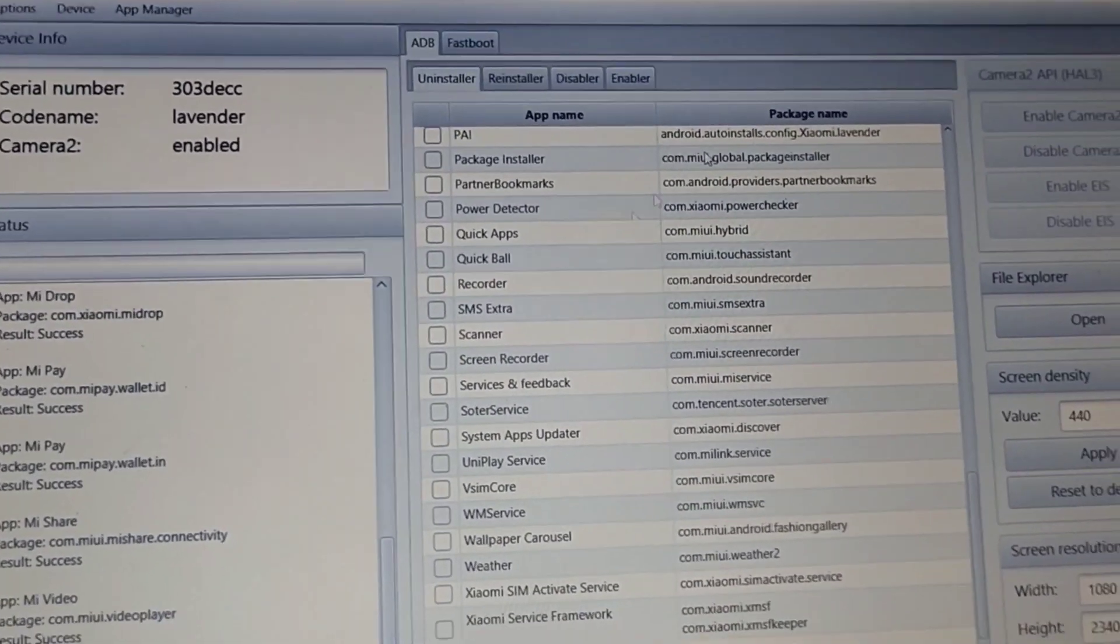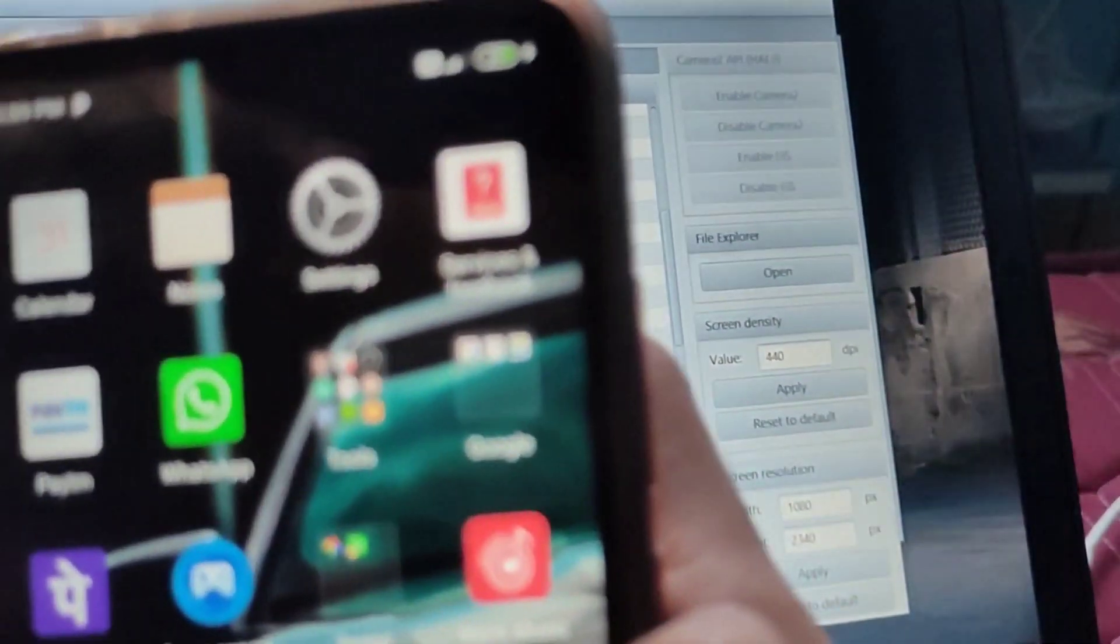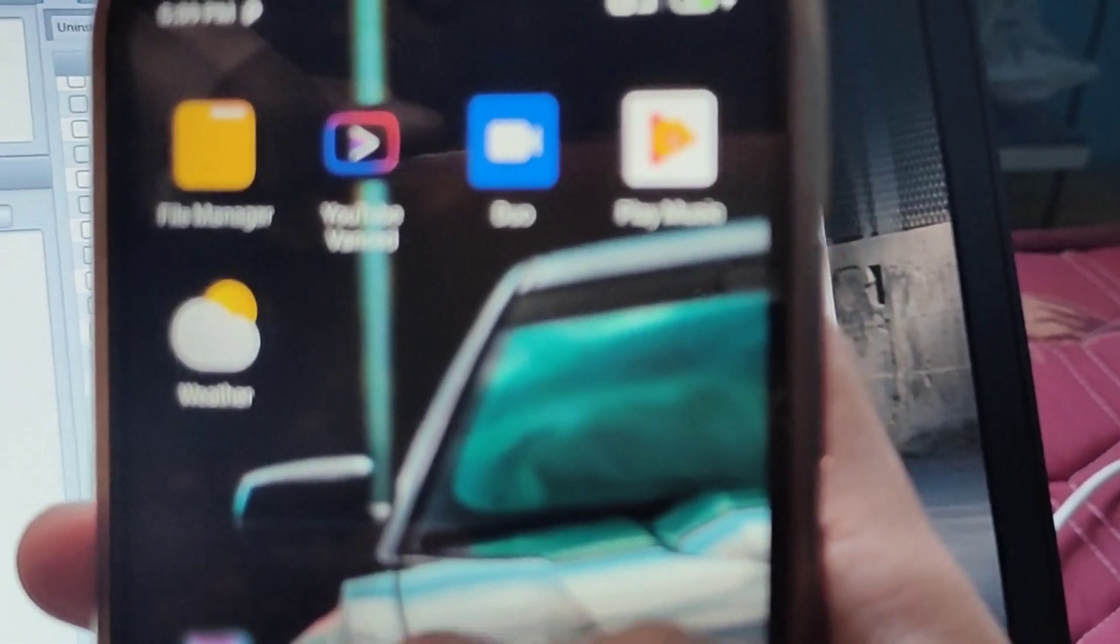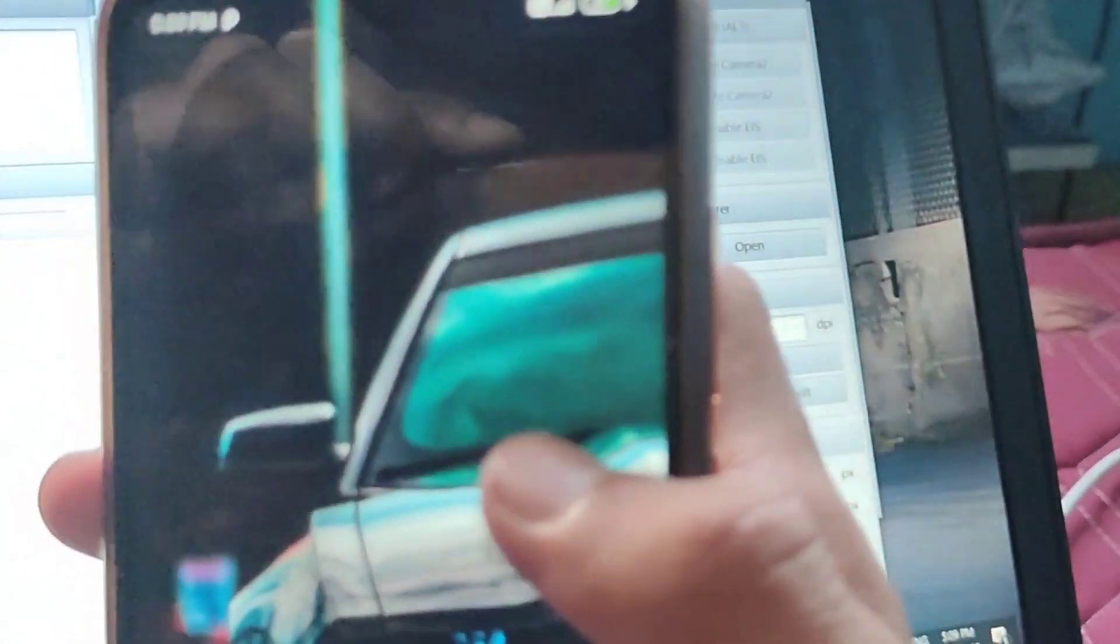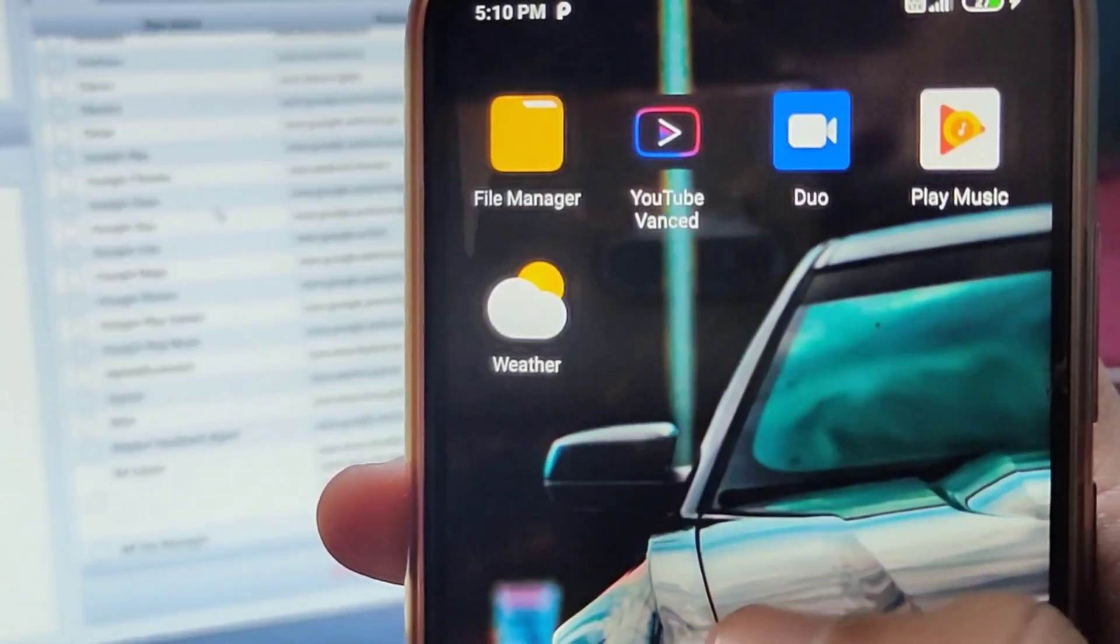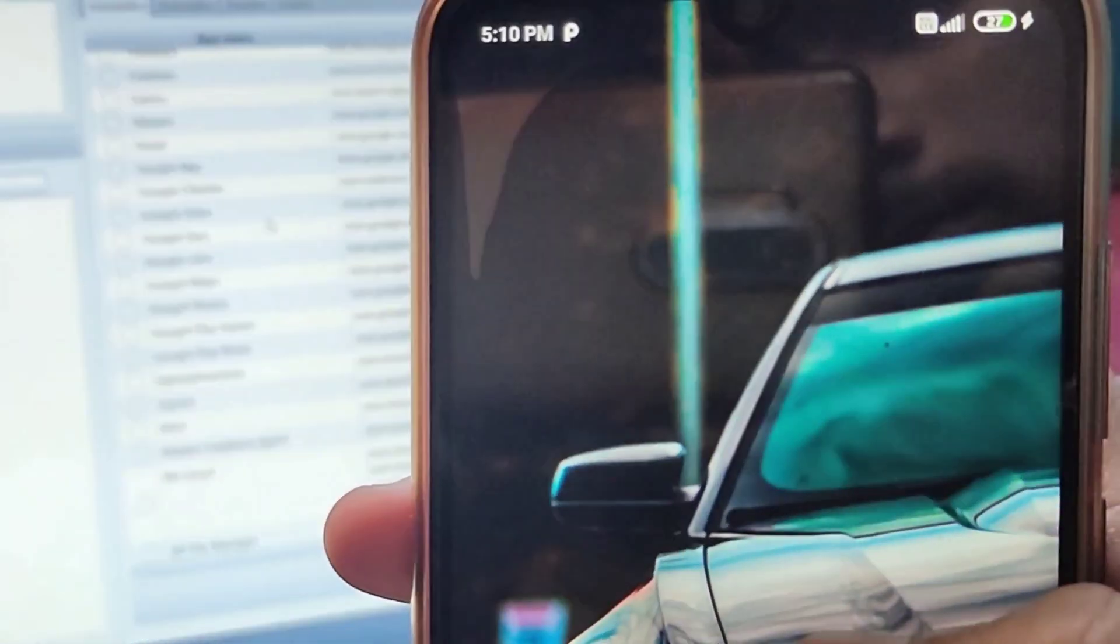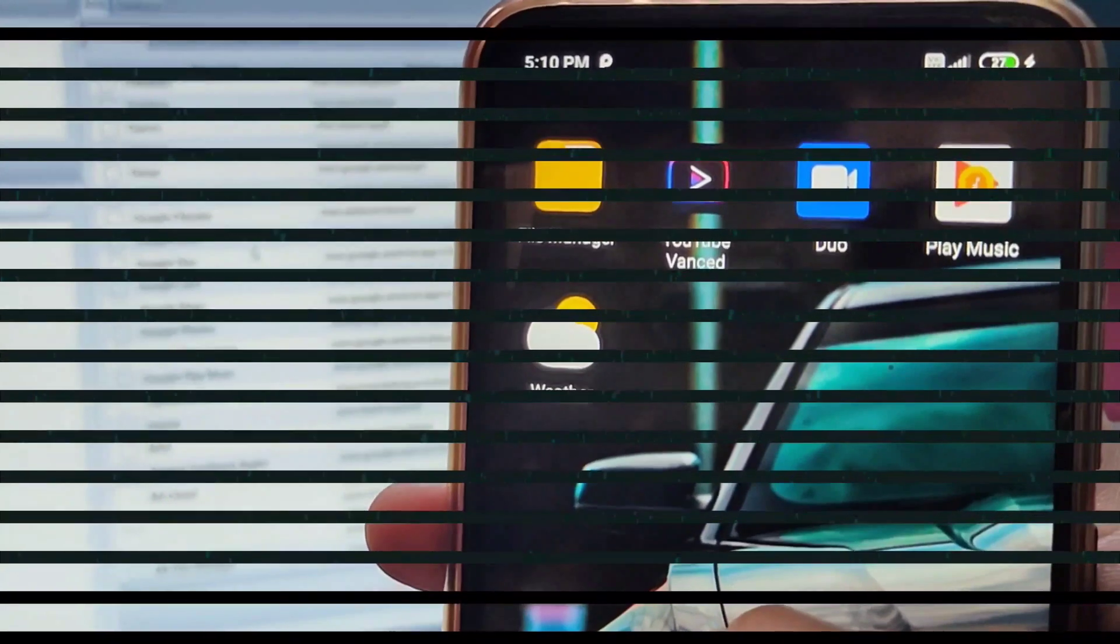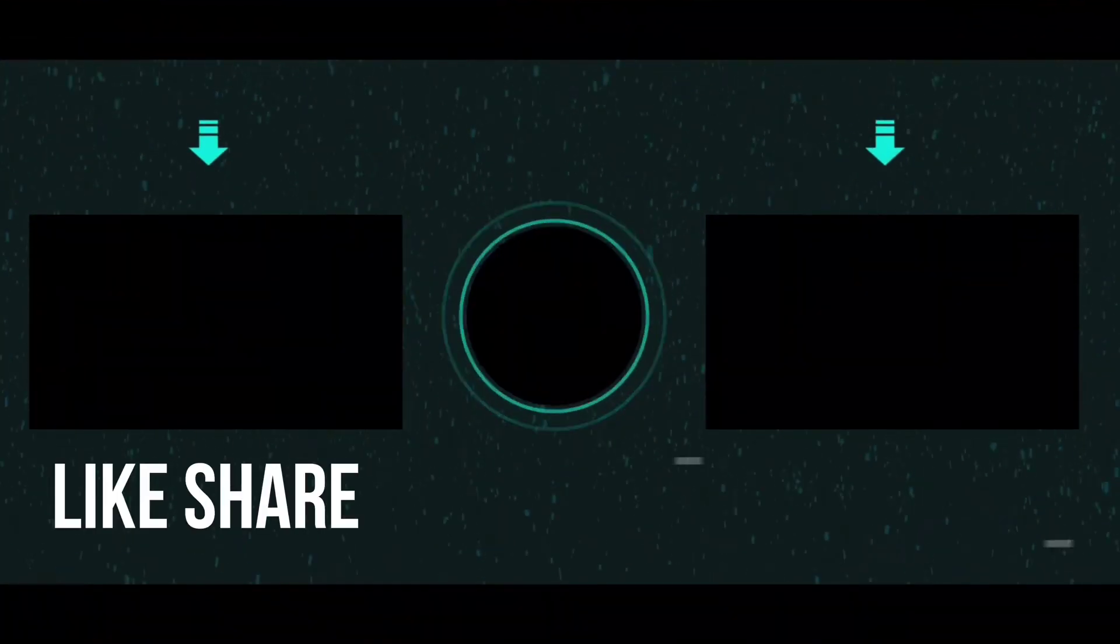Look at your screen, all the applications which you wanted to remove have disappeared. By this way you can easily remove Chinese apps from your smartphone. Now your smartphone looks clean and minimalistic. Thanks for watching the video, do like, share and subscribe to Tech Informer.